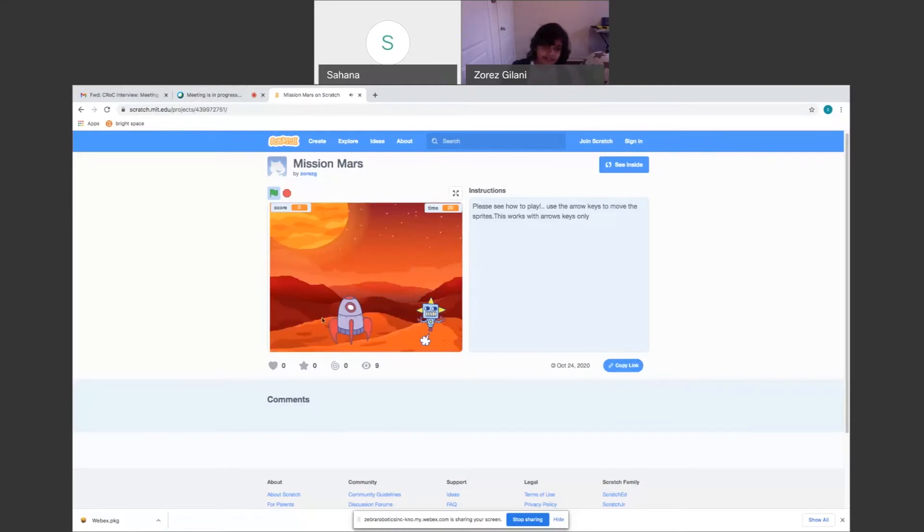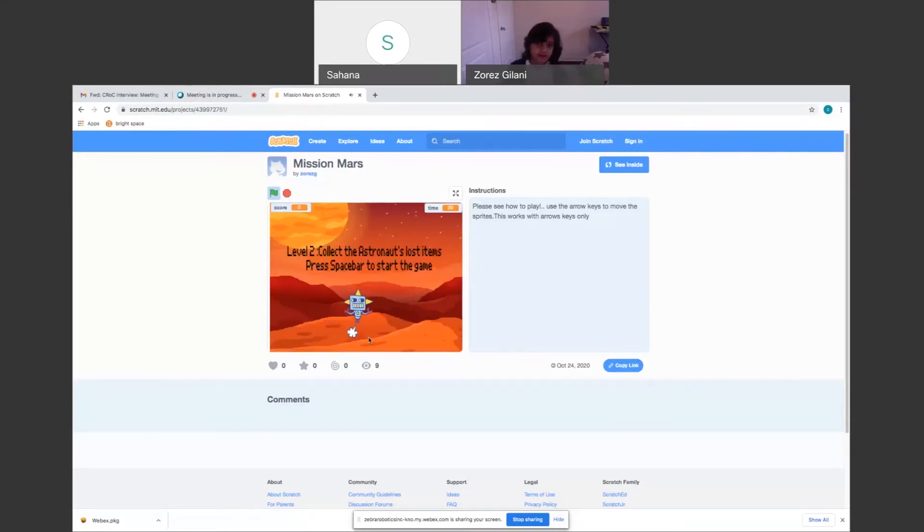Okay, now I finally made it to Mars. The robot walks away from the rocket, and you just press the space bar to start.